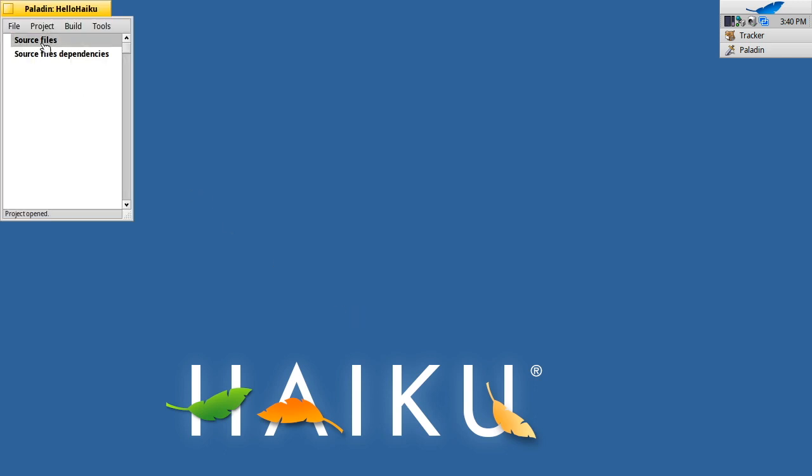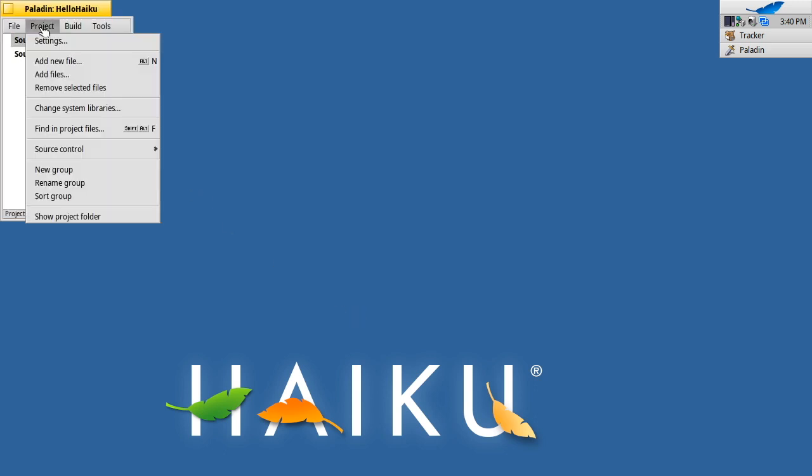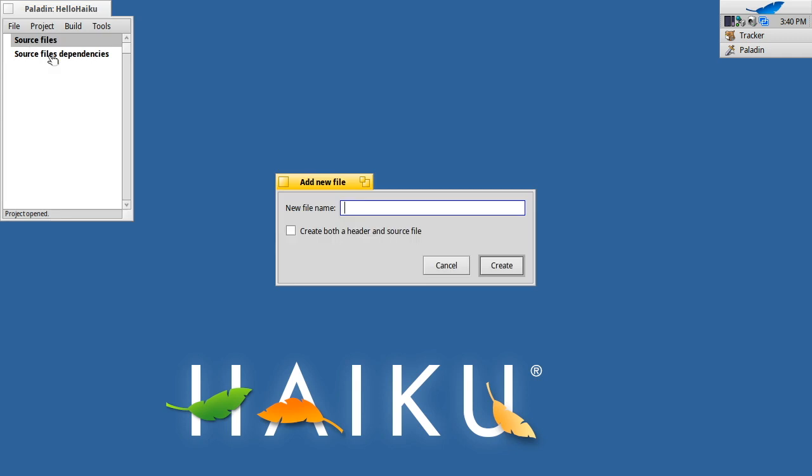That gives me a project, but there's no files in it yet. I'm going to add a new file, main.cpp. Because it's just a main file, I'm just going to do the CPP file, not the header file.